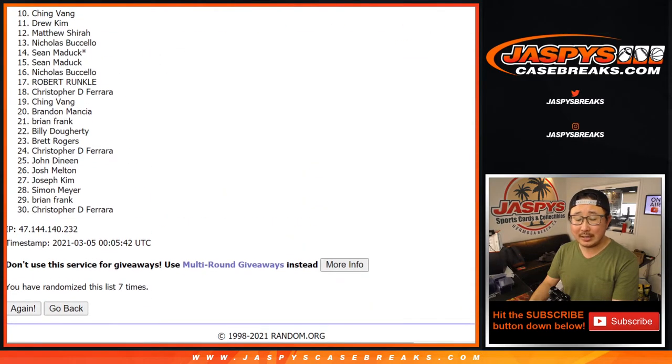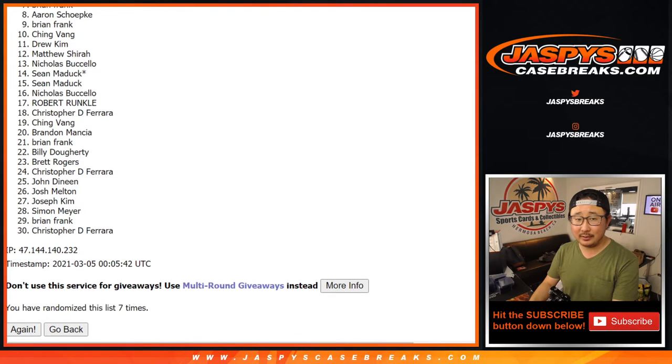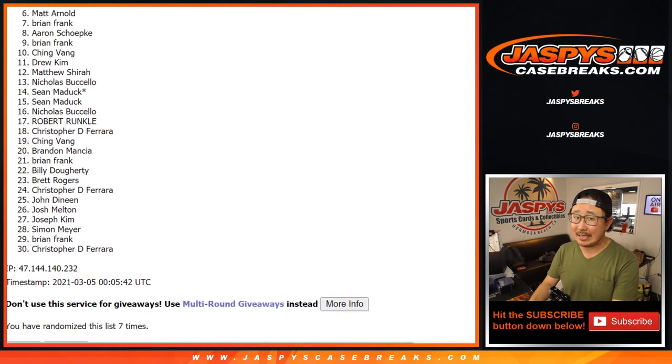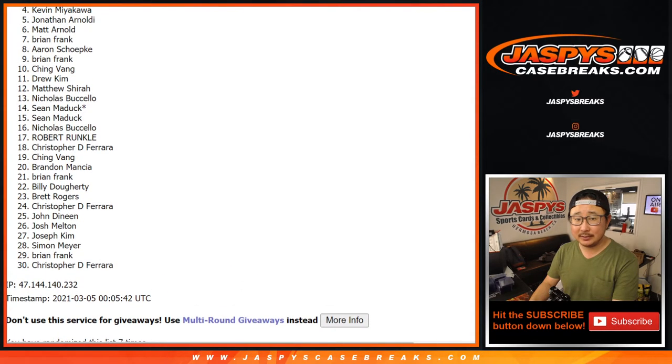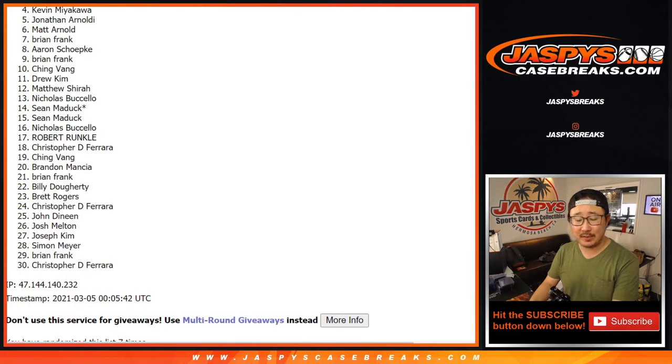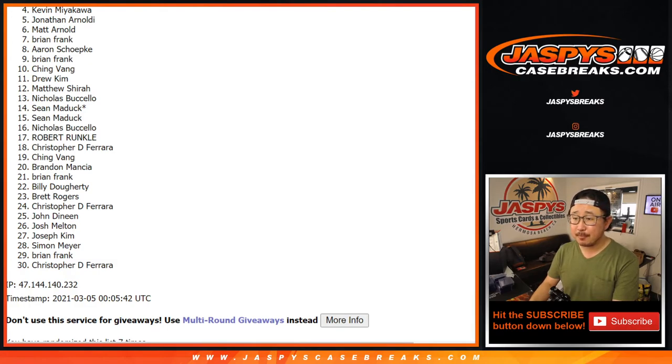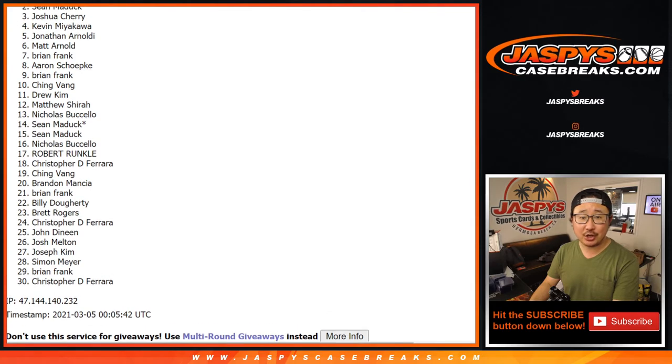Now, from four on down, sad times for everybody here. Sorry, Kevin, that four spot just missing out. Appreciate everybody giving this a shot, though.